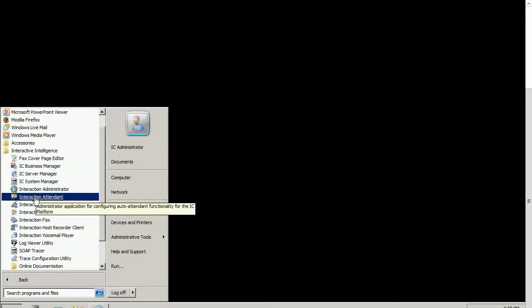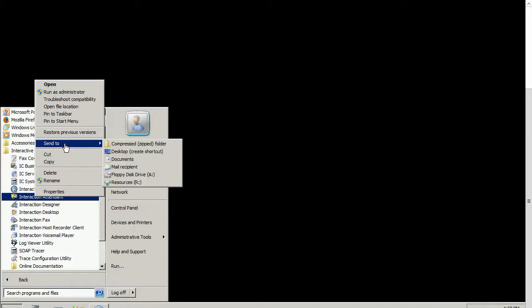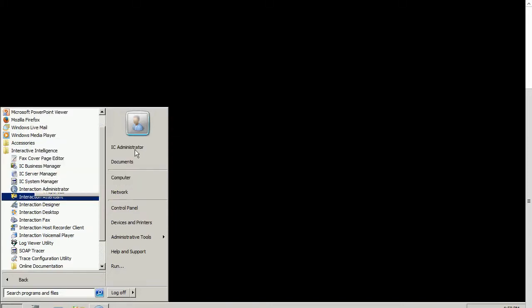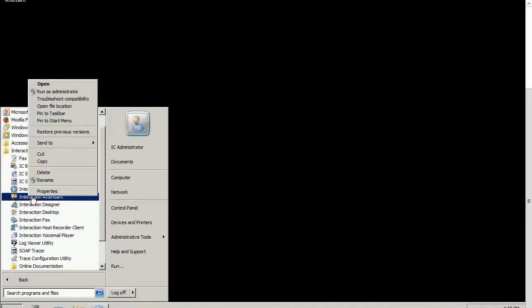But instead of just clicking on the Interactive Attendant icon, I'm going to right click. I'm going to go to Send to, Desktop Create Shortcut. Let's do that again and create two shortcuts.